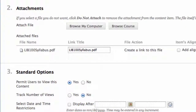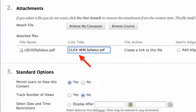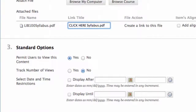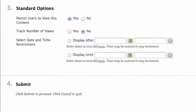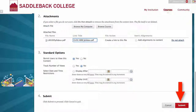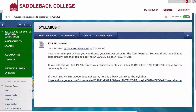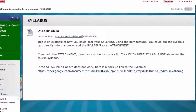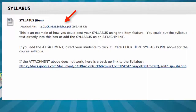Number 3: Standard Options — just like the announcements, you can decide when students can view the content, track number of views, and select date and time restrictions. As this is the syllabus for the class, I leave all of these as they are so students can see the syllabus as soon as the Blackboard course is available to them. Number 4: Submit — click Submit. This is what your syllabus item looks like. Click Edit Mode to off to see what your students will see. You can see we created a syllabus item and the attached file is named Click Here Syllabus PDF.